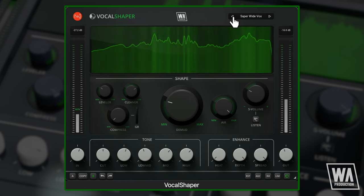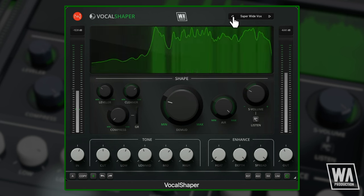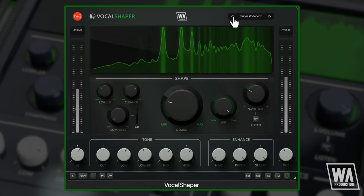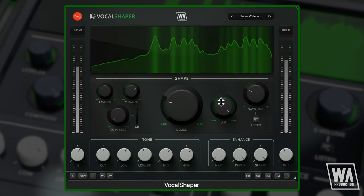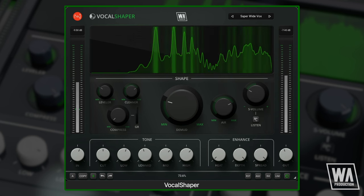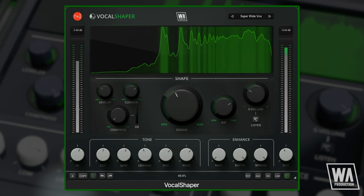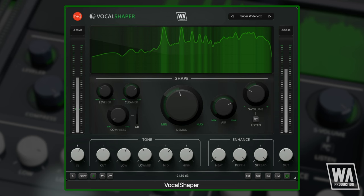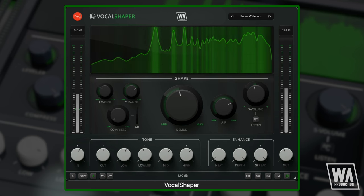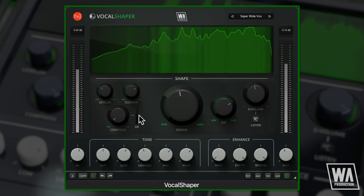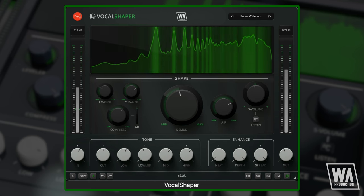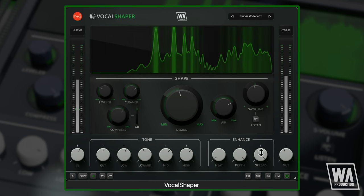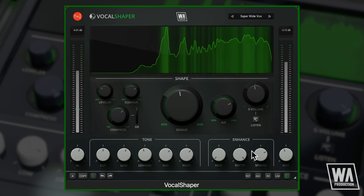So those are the basic concepts behind Vocal Shaper — a one-stop tool for maximising the impact, presence and clarity of your vocals and other audio. Take the trial version for a spin, available now. Thanks for watching!